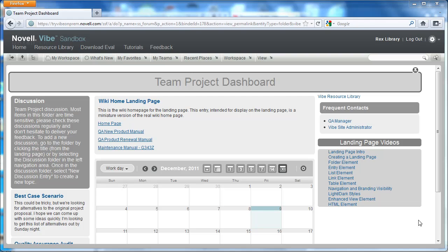The first one that we want to talk about has to do with the assignment of columns on a landing page.